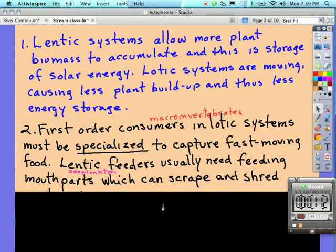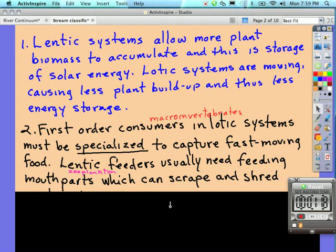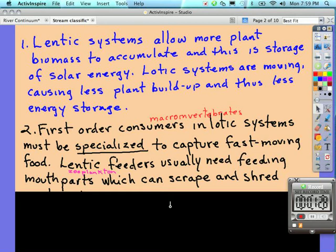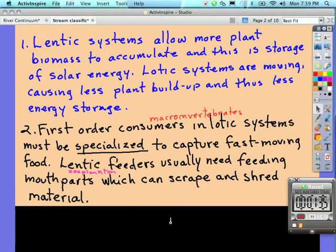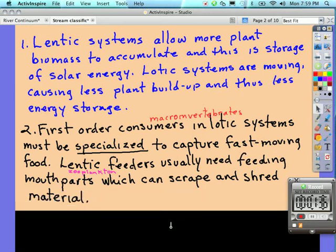We talked about the macro invertebrates—we did the macro invertebrate poster there—and these are usually not plankton like we found in the lentic systems, but rather the macro invertebrates: stoneflies, caddisflies, and mayflies with specialized adaptations for capturing that fast-moving food. Lentic feeders usually need feeding mouthparts which can scrape and shred material.